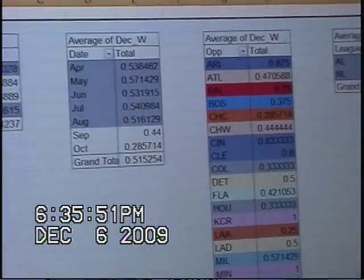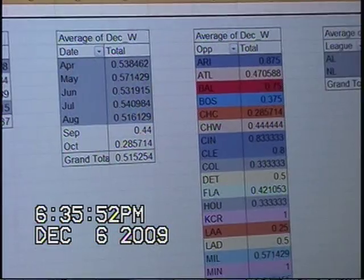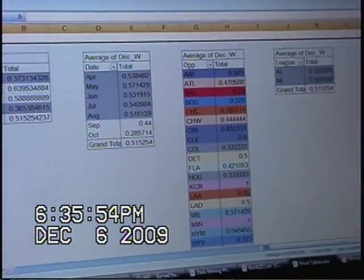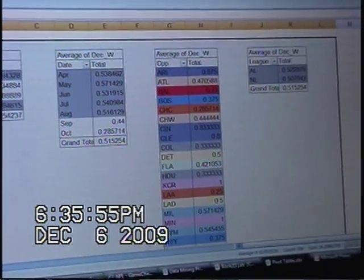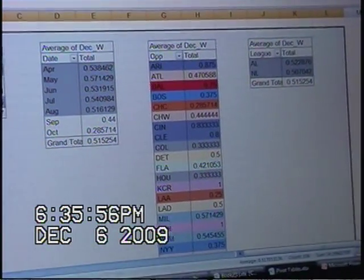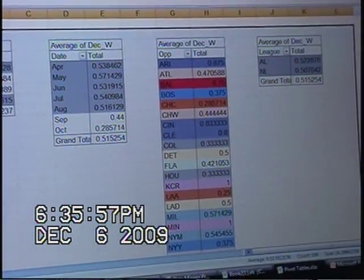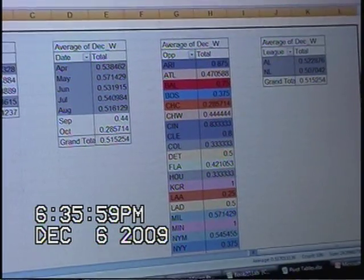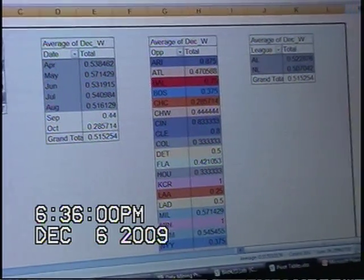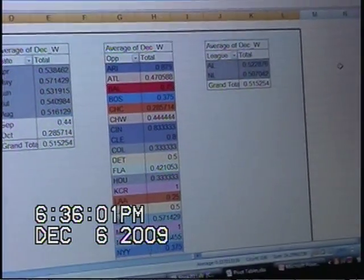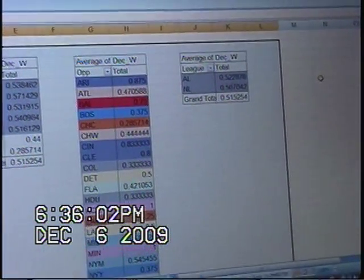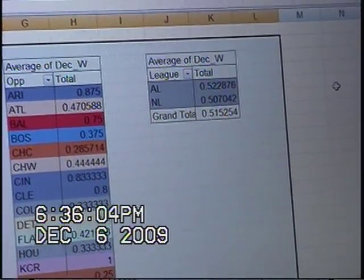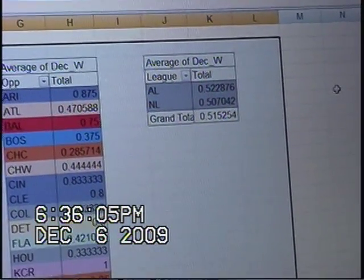For the opponents that a team is facing, we were able to combine those down into about 10 or 15 instead of the 30 or so that it was originally. Finally, we saw that playing in the American League or National League does not matter, so we got rid of that variable altogether.